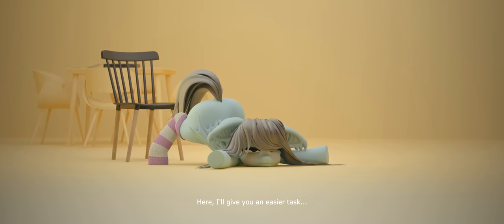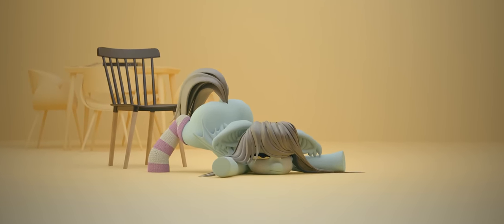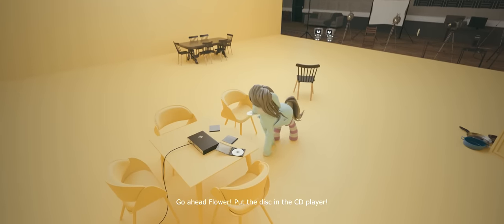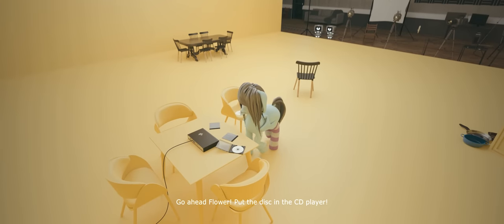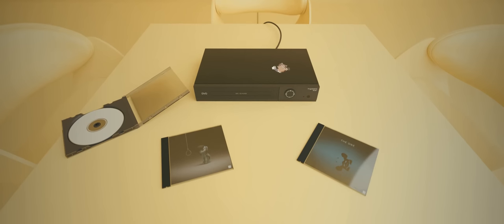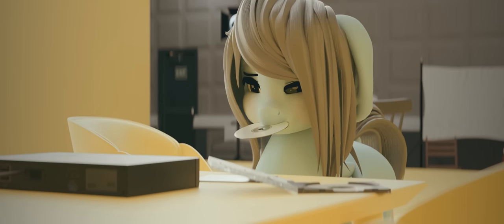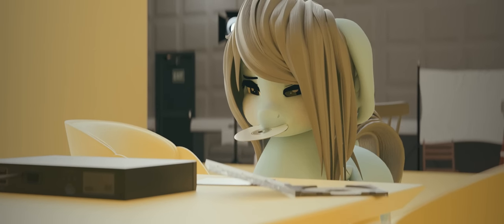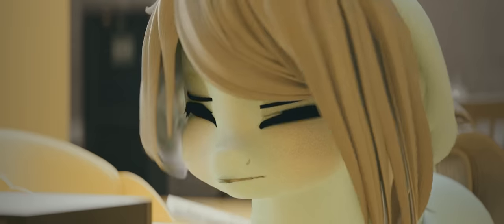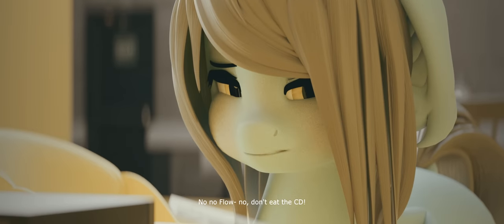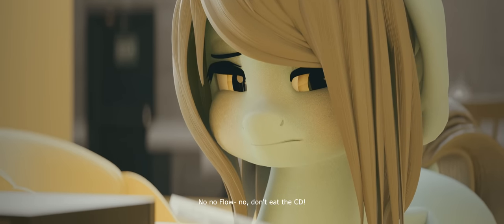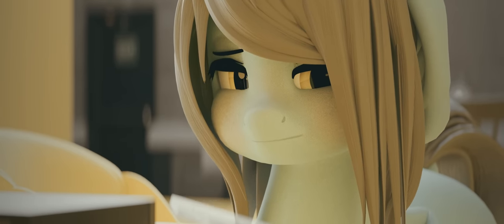Here, I'll give you an easier task. Go ahead, Flower. Put the disc in the CD player. No, no, Flower, no, don't eat the CD.